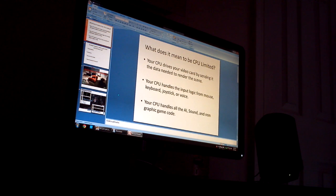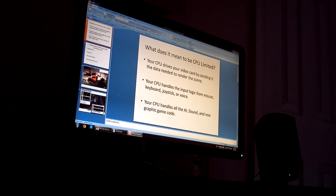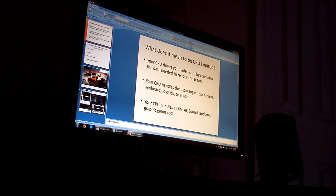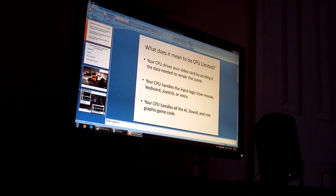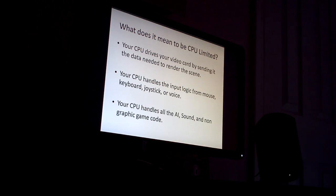Some people have said, well, what does it mean if you're in your video game? How do you know if you're CPU limited? So what I decided to do was set up a slideshow that will demonstrate today what it means to be CPU limited.